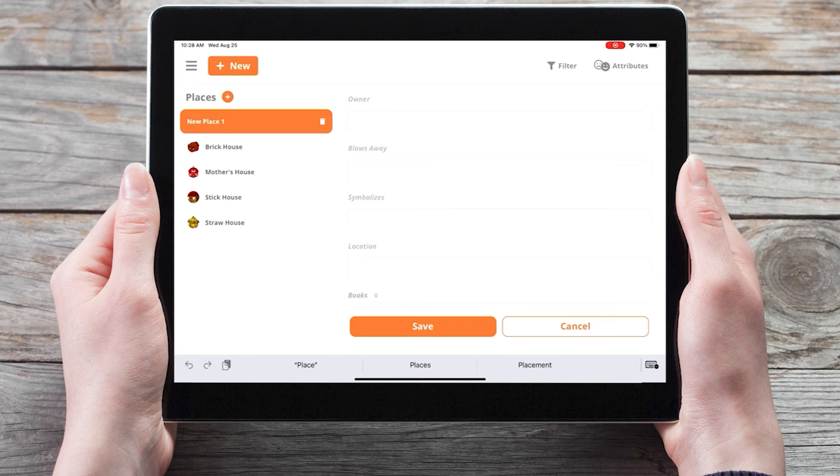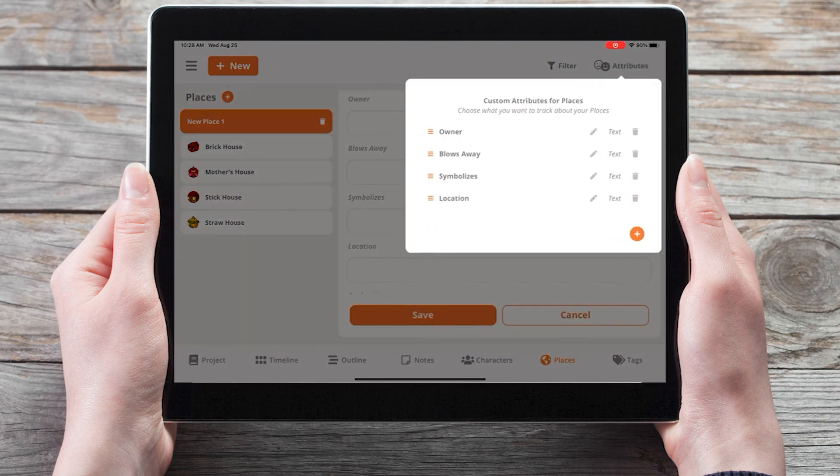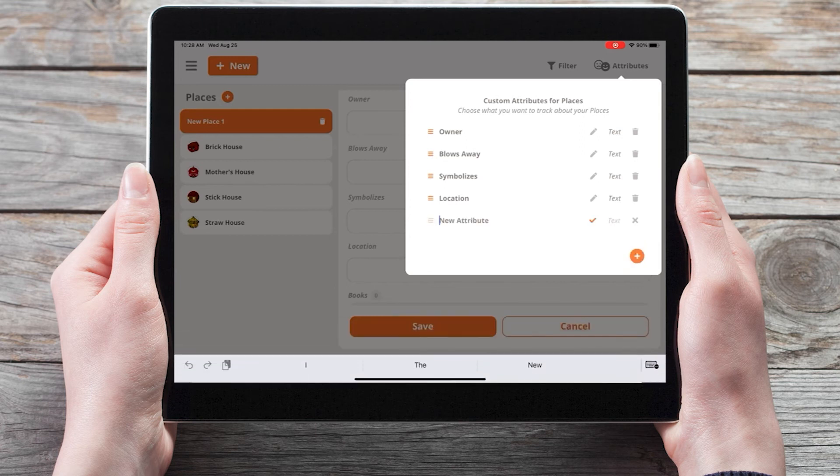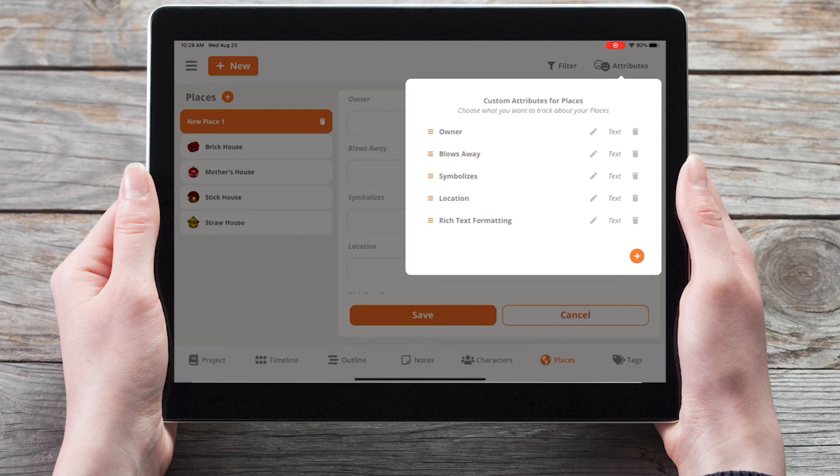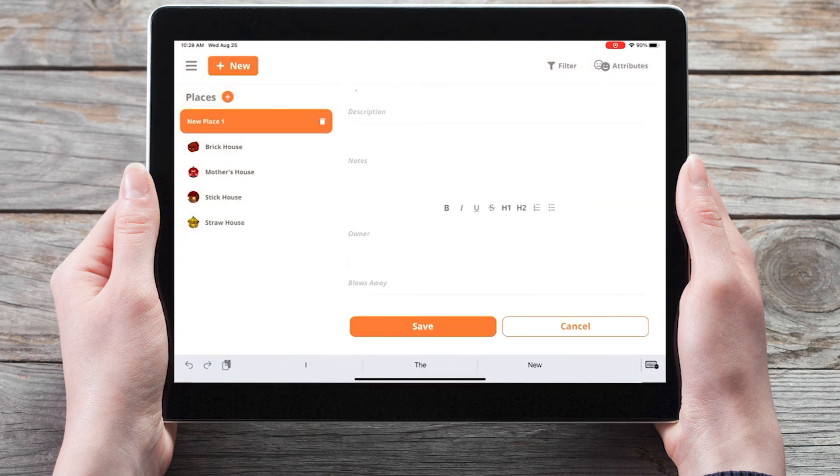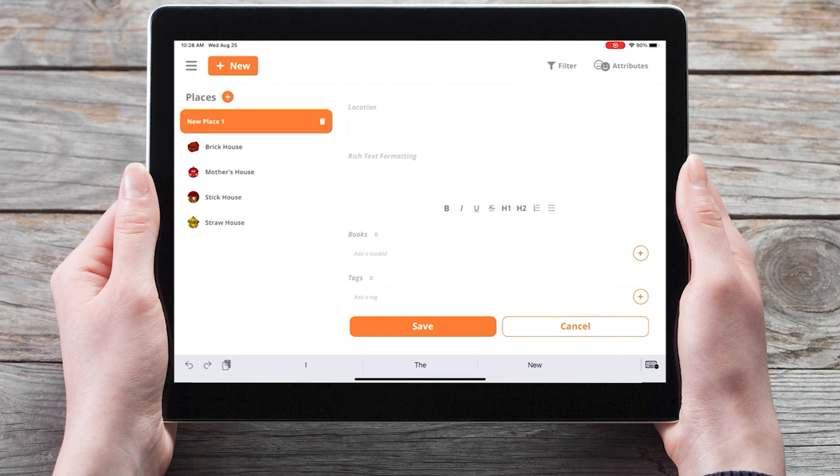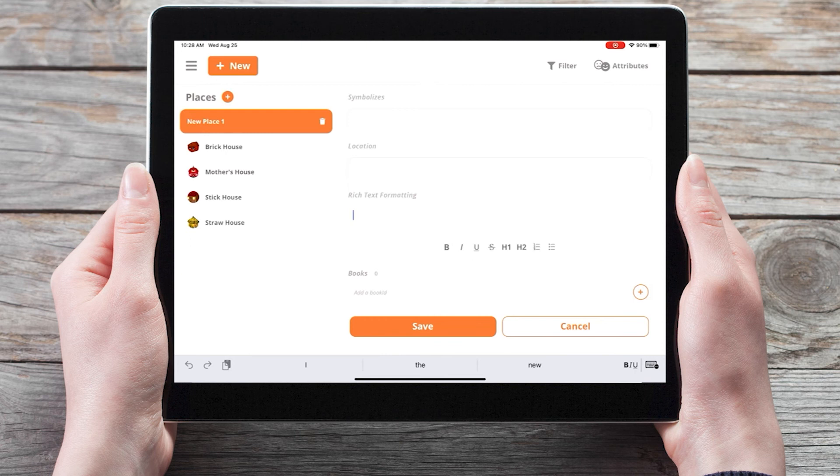Now we can add an additional custom attribute with rich text formatting. We'll call this rich text formatting. Tap add and toggle on the rich text formatting on the right. When we have the option to format our notes with bold, italics, underlined, numbered, or bulleted lists.